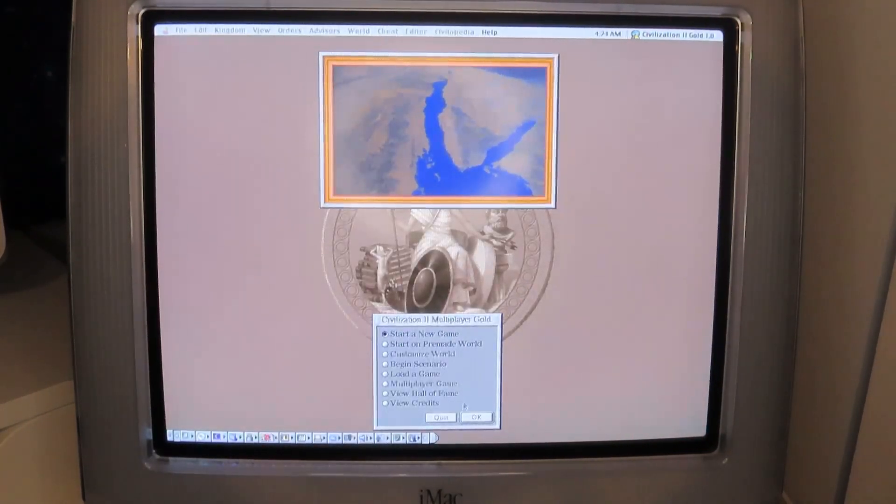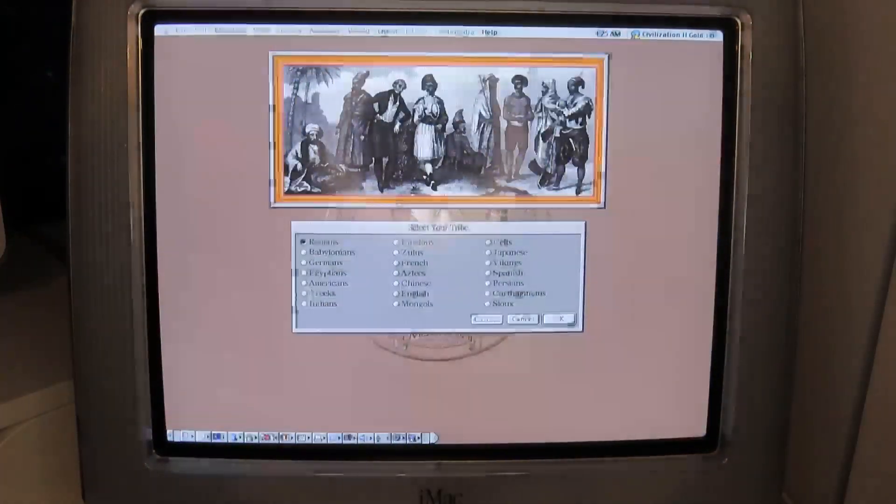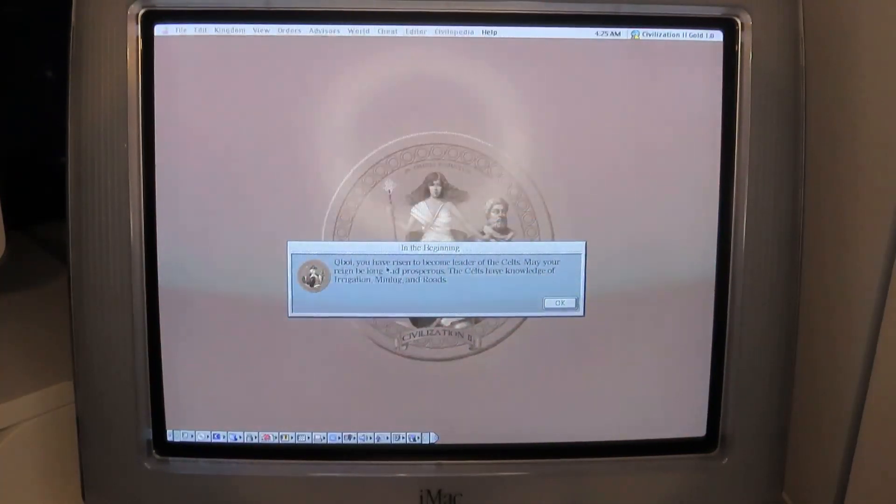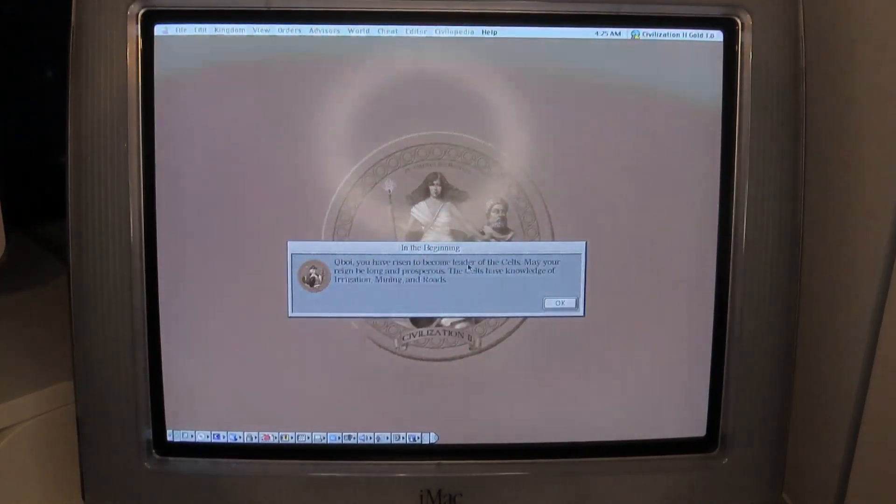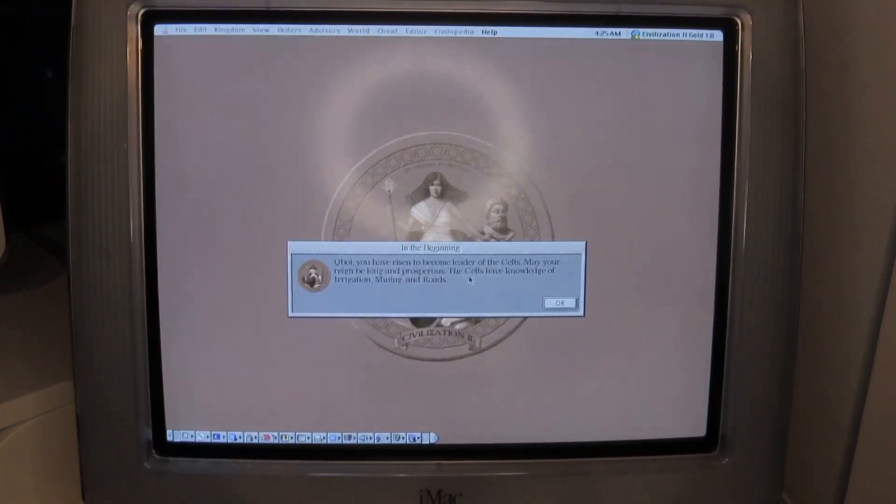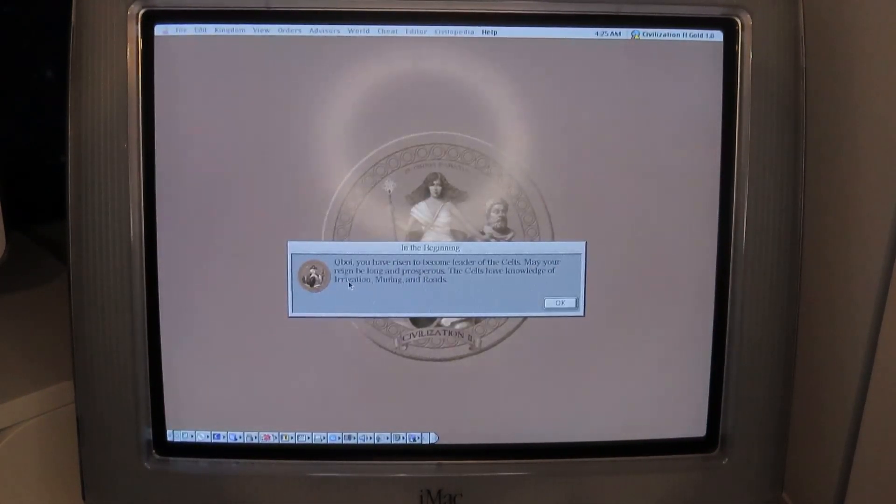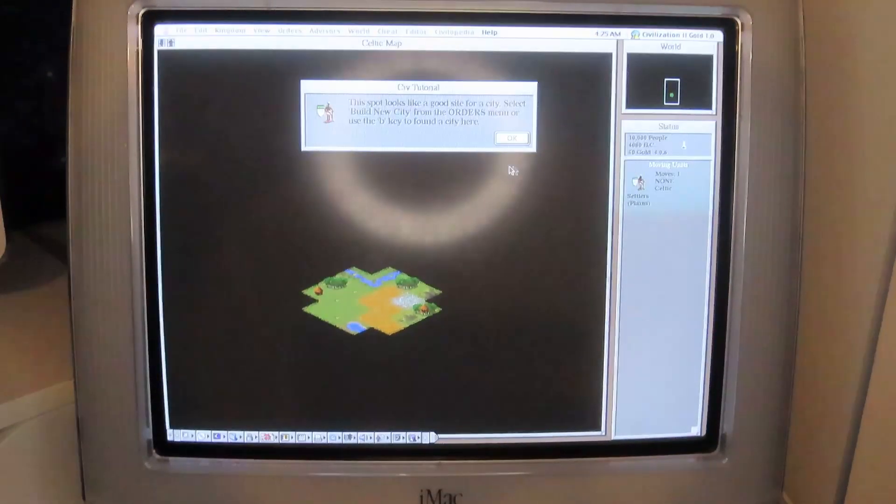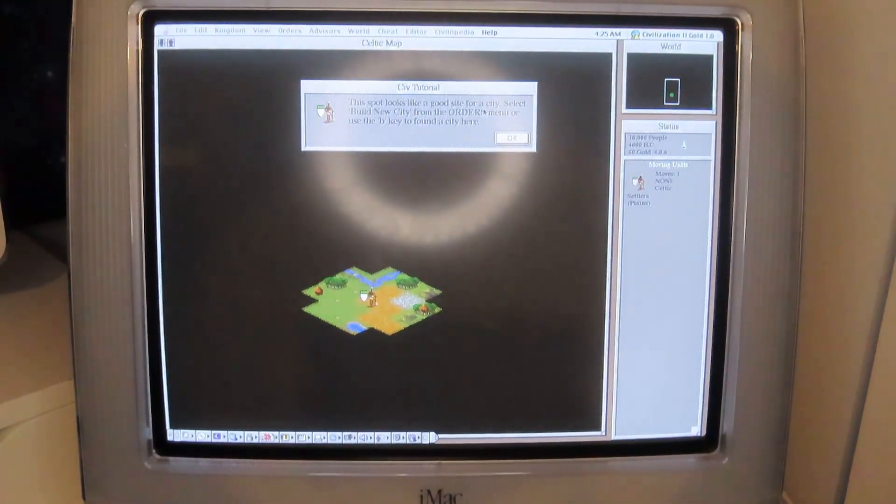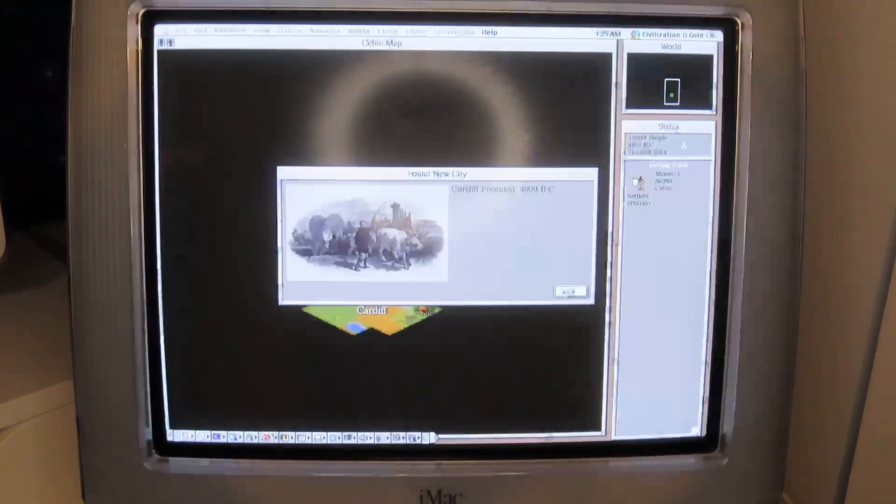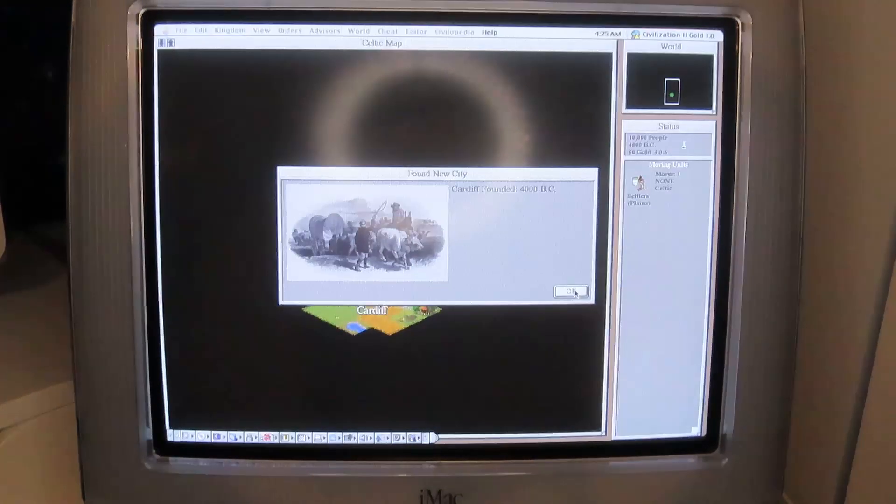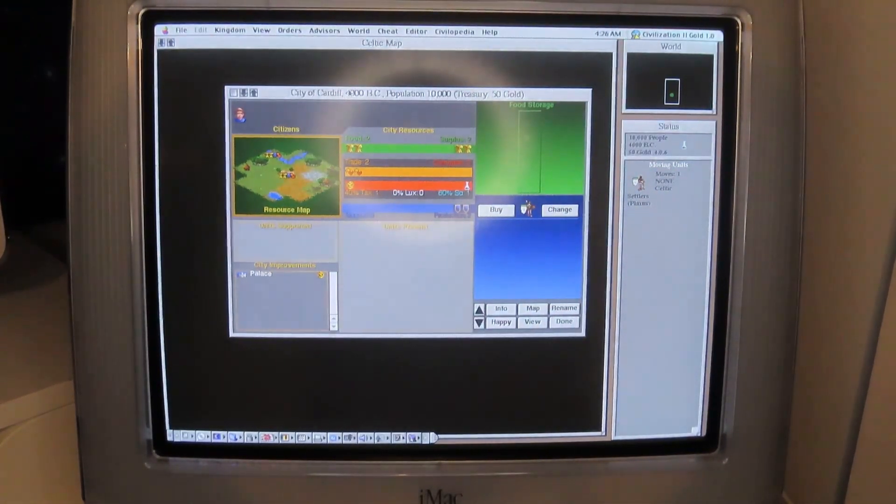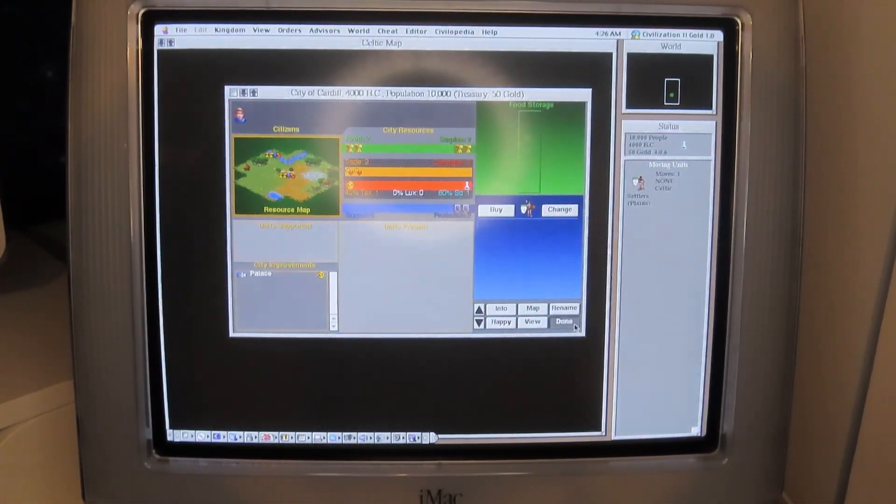How cool is this? Got some music too. Start a new game. Can I be Scottish? Celts. There we go. Q-Boy, you have risen to become leader of the Celts. May your reign be long and prosperous. The Celts have knowledge of irrigation, mining and roads. Guys, this is so cool. It's very playable as well. Cardiff founded 4000 BC. So this is the city screen, I guess. Yeah, city of Cardiff. Done.